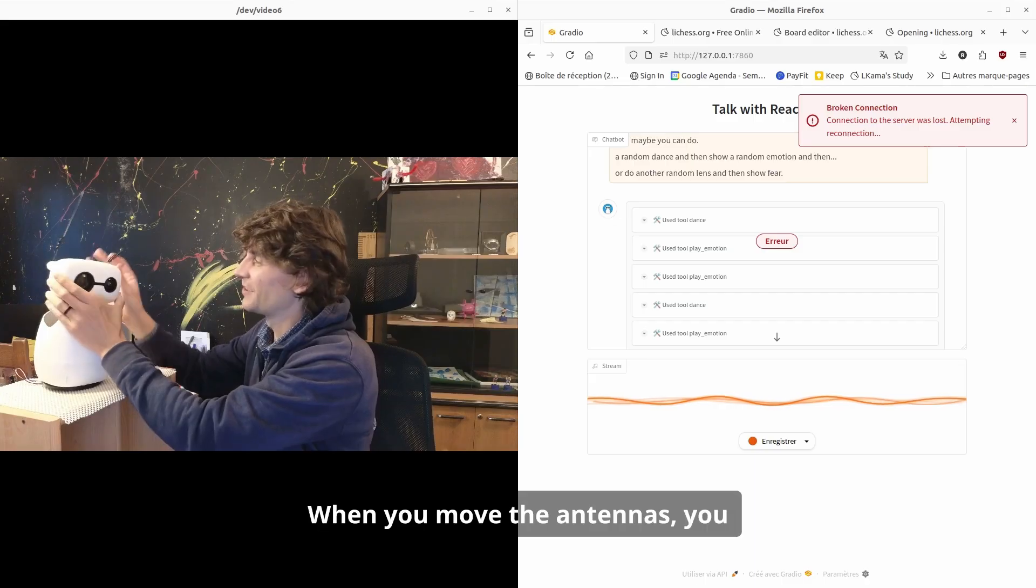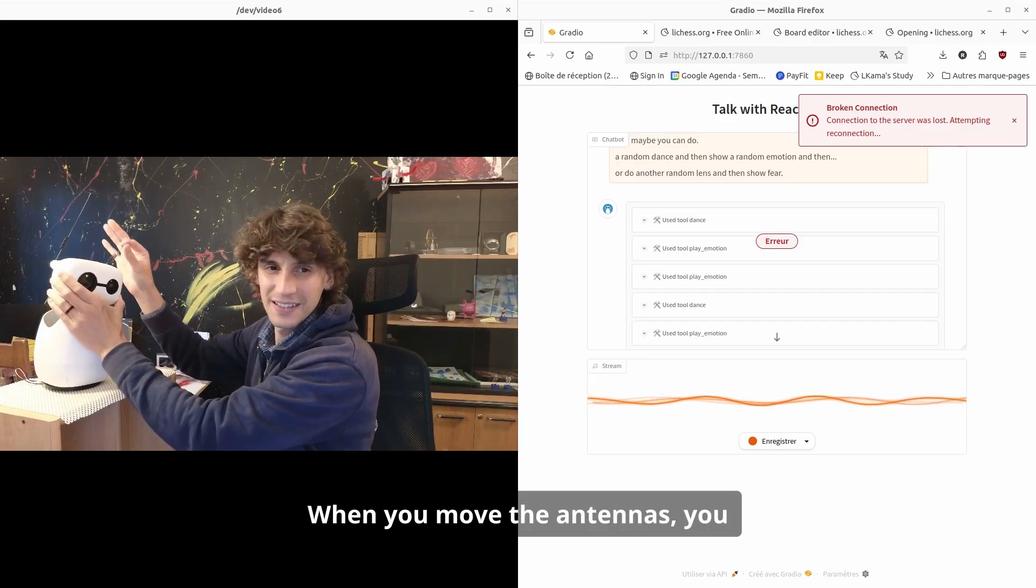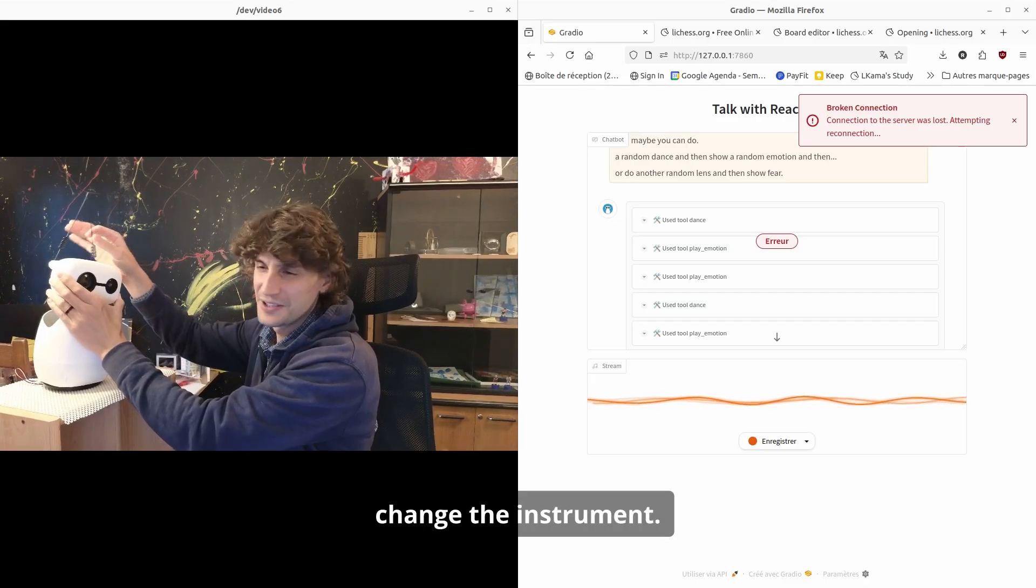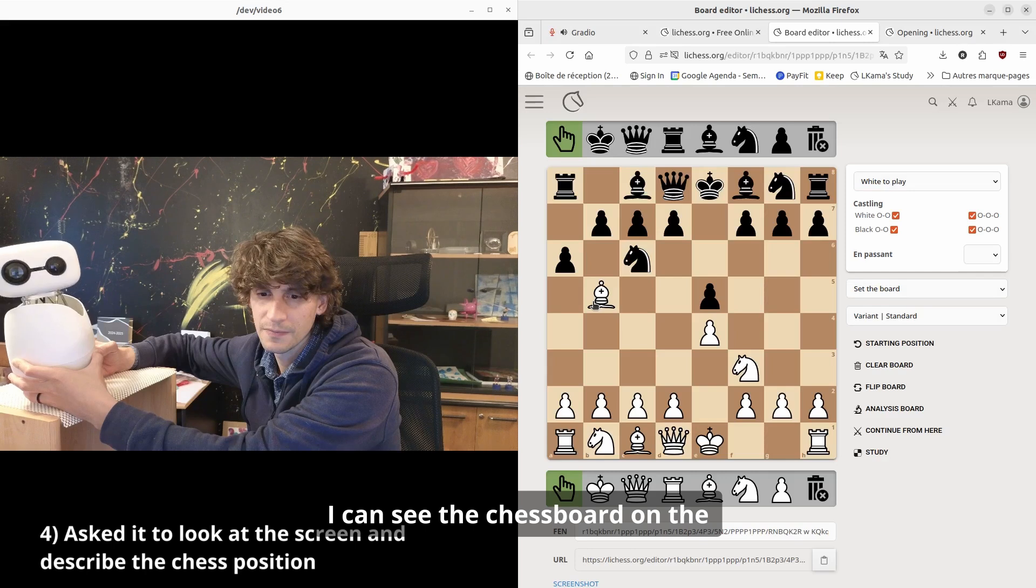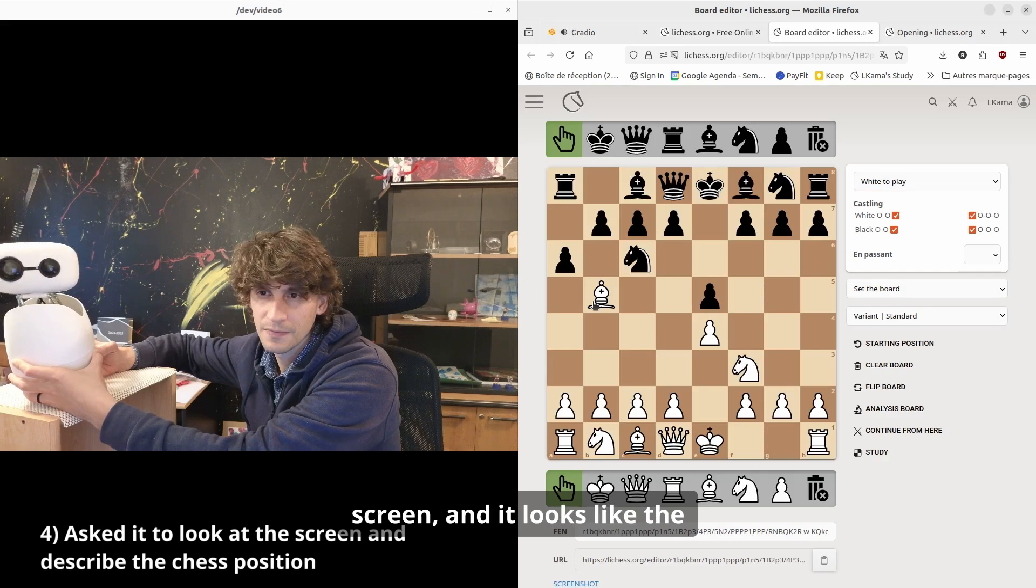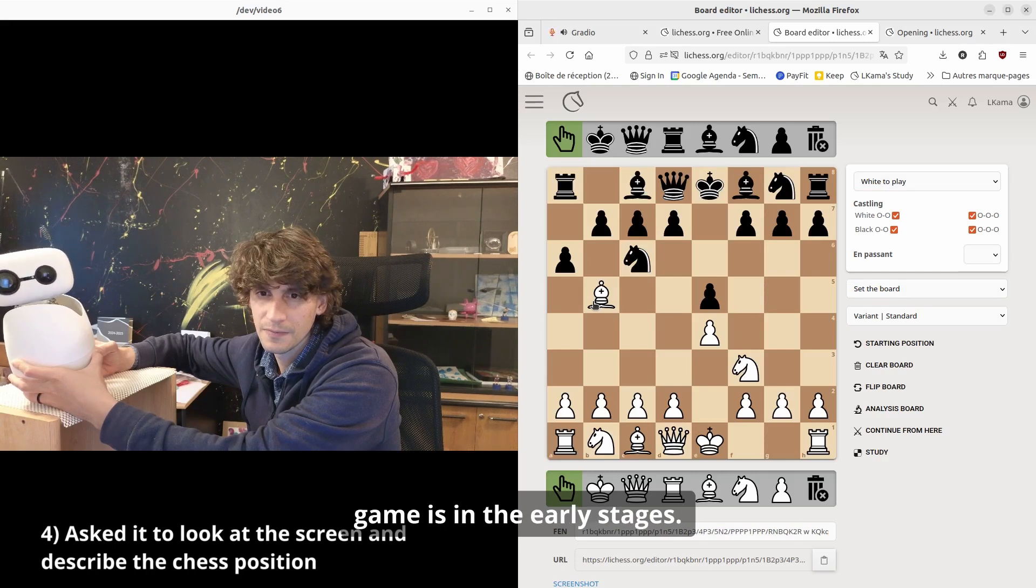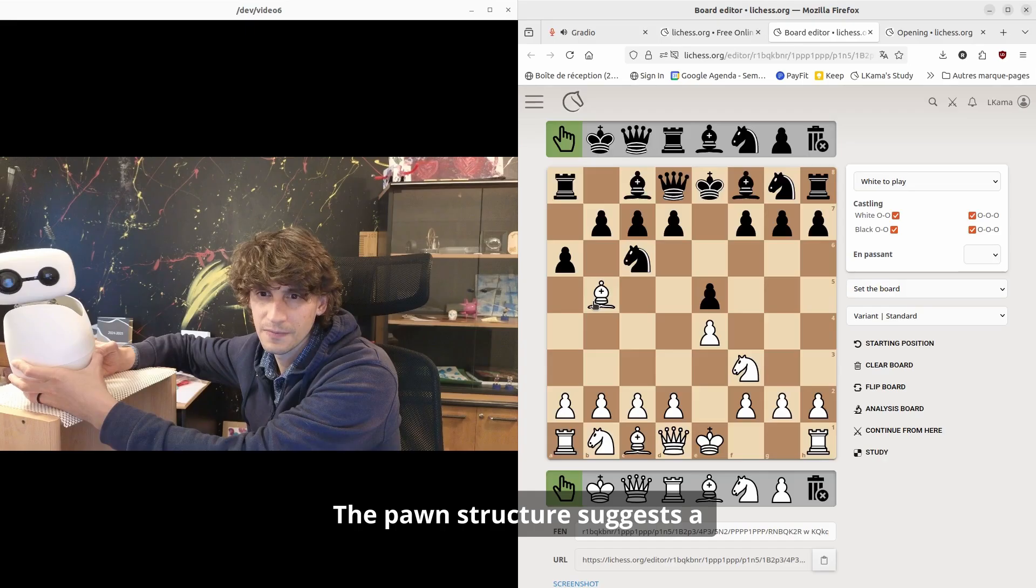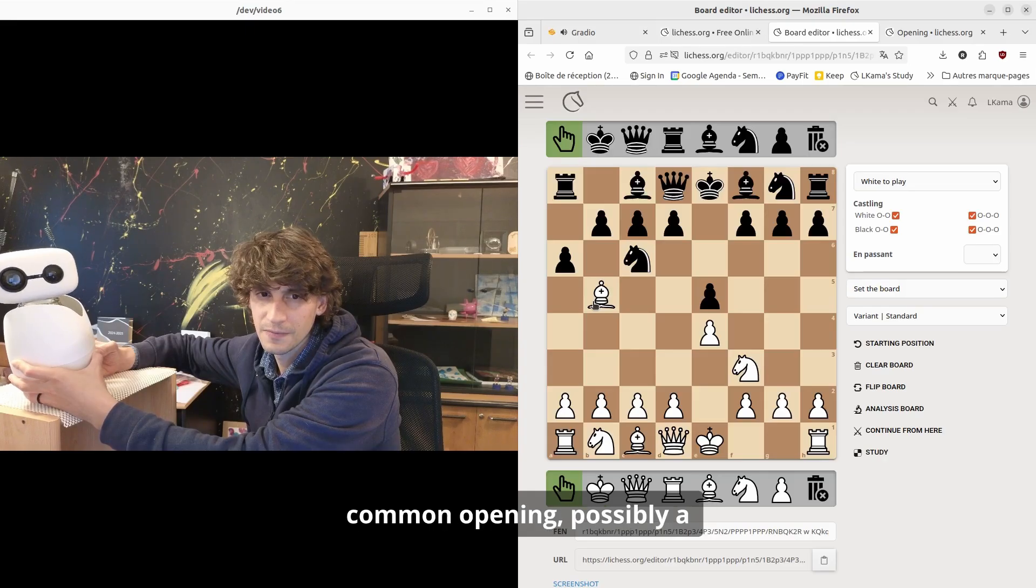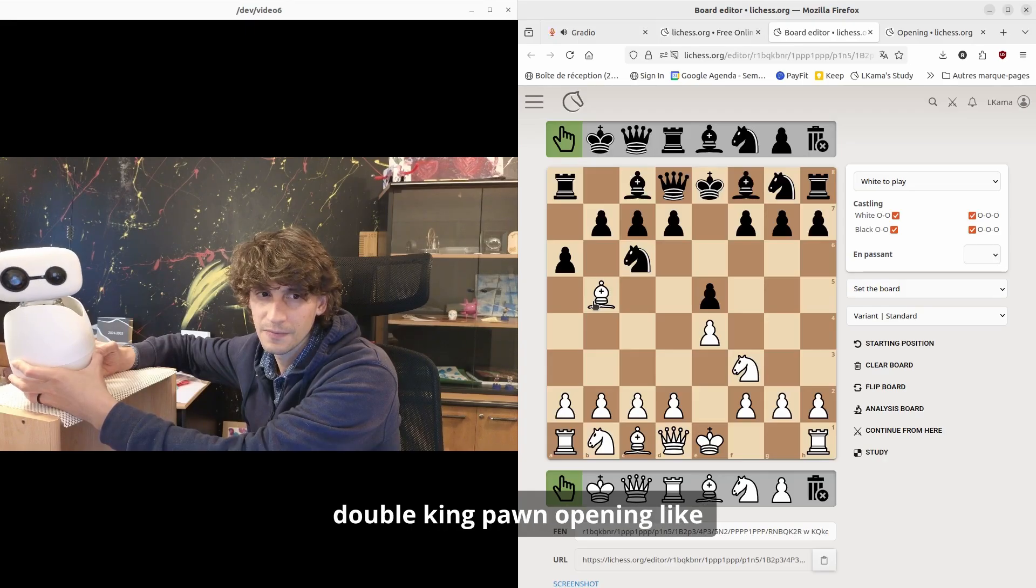When you move the antennas you change the instrument. I can see the chessboard on the screen and it looks like the game is in the early stages. The pawn structure suggests a common opening, possibly a double king pawn opening like the Ruy Lopez or Italian game.